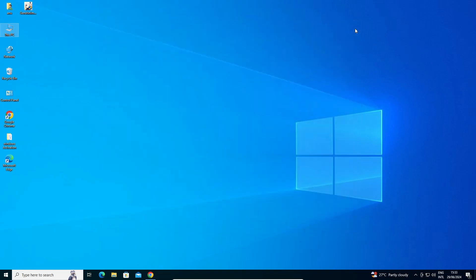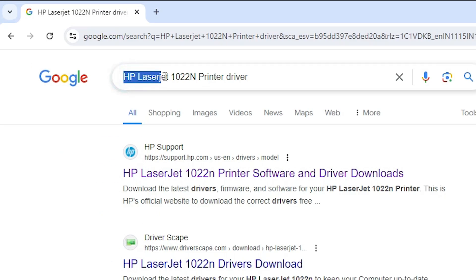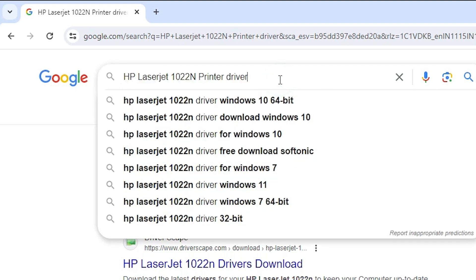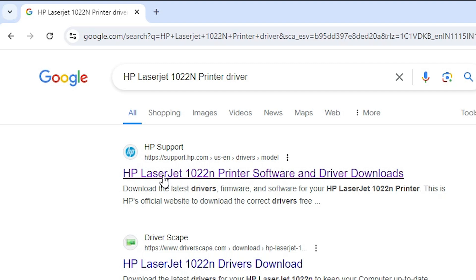Close it. Next is download our printer driver — that is also easy and simple. Go to any web browser you like and type HP LaserJet 1022N printer driver and hit Enter. The first link is from the HP LaserJet 1022N printer.